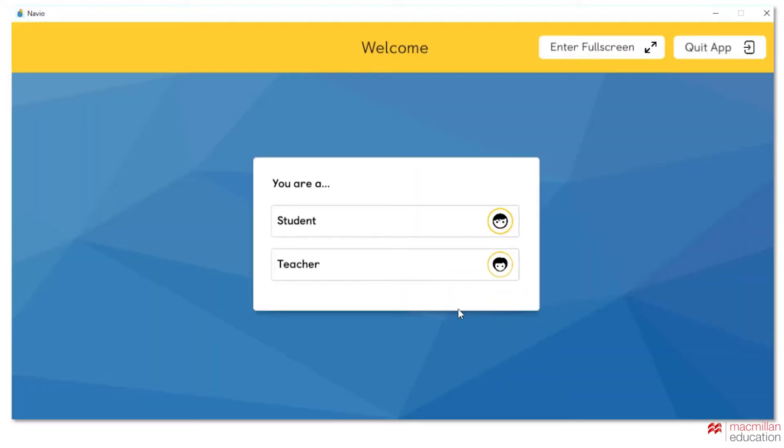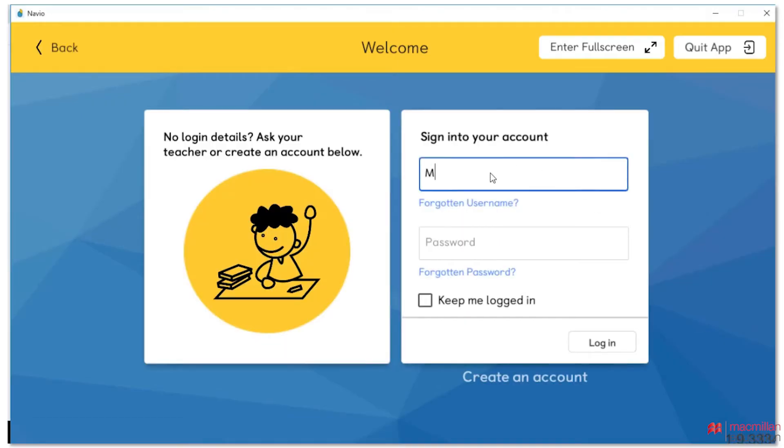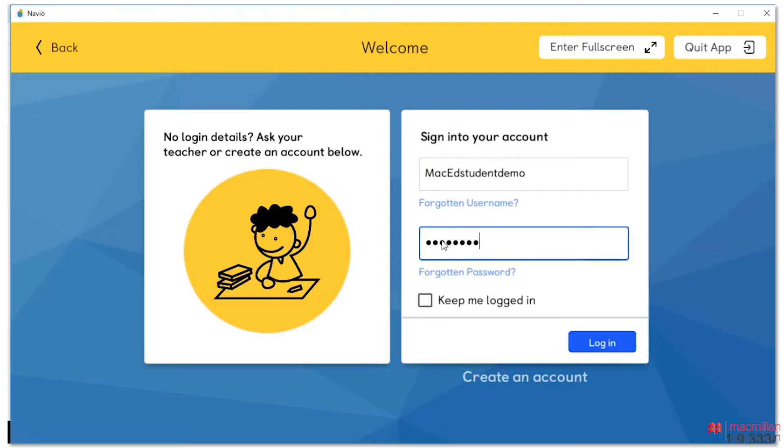Once the app has opened, click on Student and you'll be taken to the login page. You can then log into the app using your username and password.